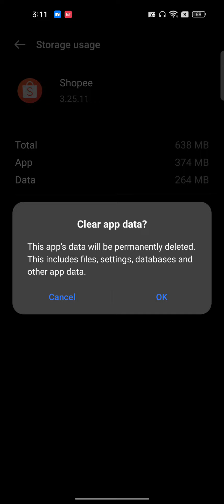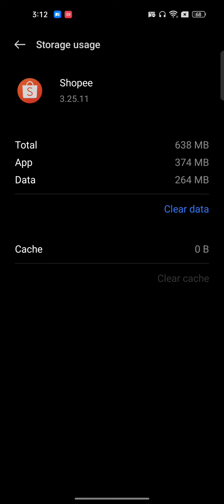Here, go to Storage Usage, clear the cache, and clear the data. Note that if you clear the data you will be logged out and will have to log back into the Shopee app, so make sure you have your login details. After doing all these steps, your problem will be solved instantly.